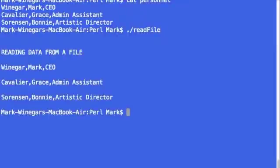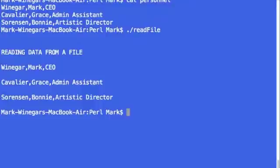There's our data. Our output is reading data from a file, which is the title that I gave it. And then each of our records, Winnegar, Cavalier, Sorensen, and it's done.